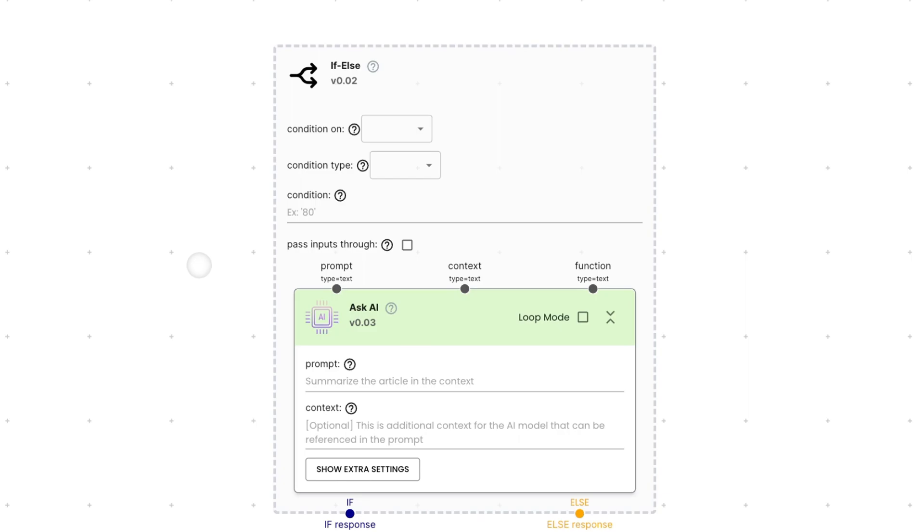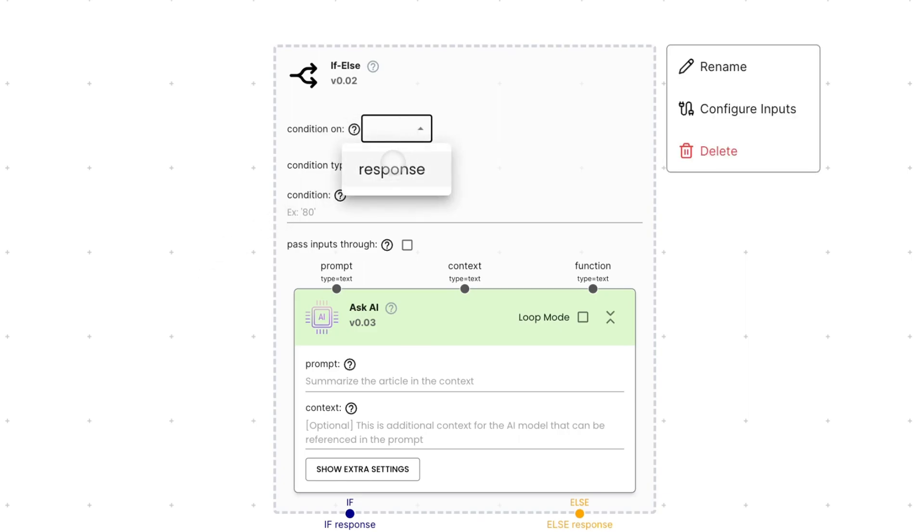Here, we can choose which output we'd like to apply the condition on. Since the ASCII node only has one output, we can apply it on the response of the ASCII node.